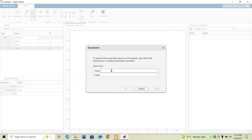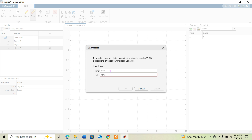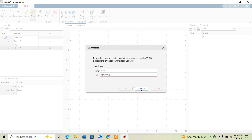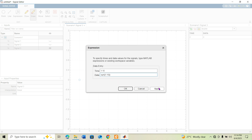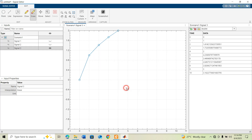For Signal 3, I set the time value from 1 to 10 and for the data value I want a square root function. I enter 'sqrt' and copy the same time values and paste them for the data expression, then click OK.